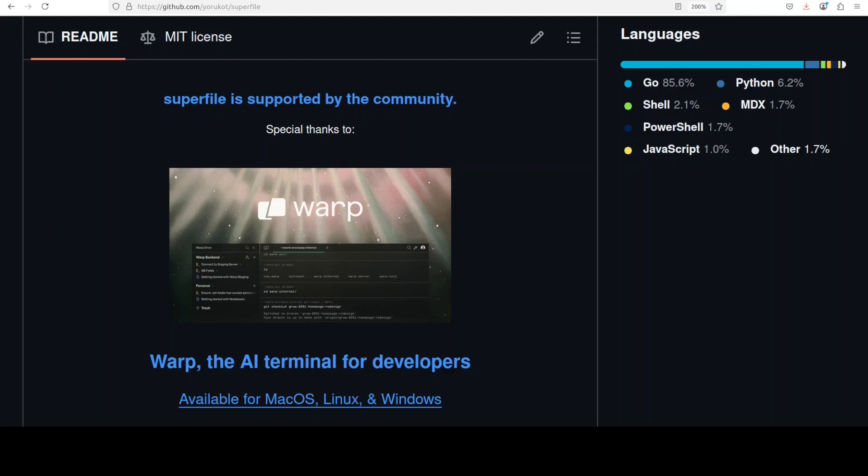Hello everyone, this is Fahaz Mirza and I welcome you to the channel. In this video I'm going to share with you a very interesting tool called superfile. Superfile is a modern terminal-based file manager designed with an emphasis on clean user interface and ease of use.